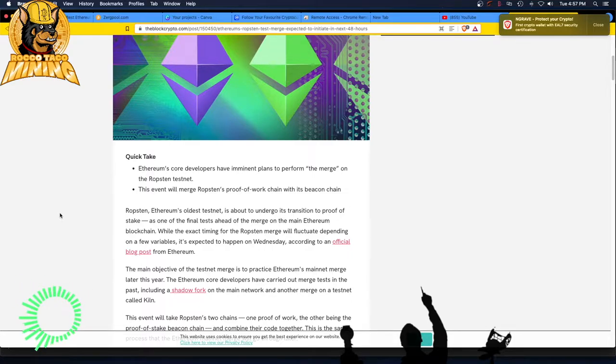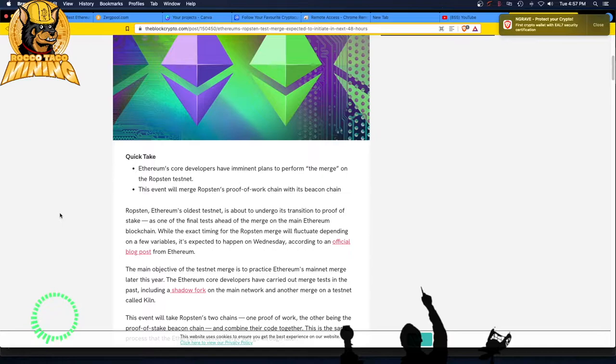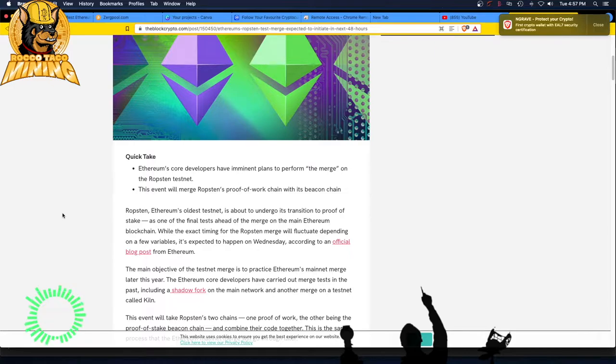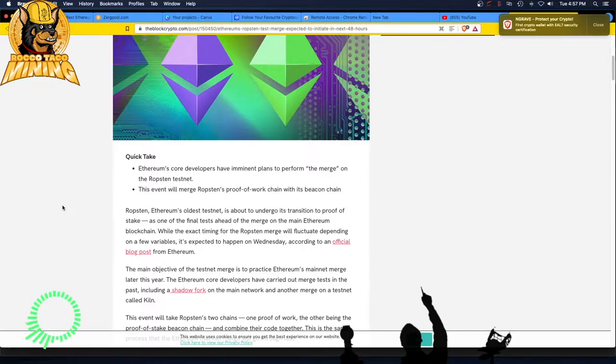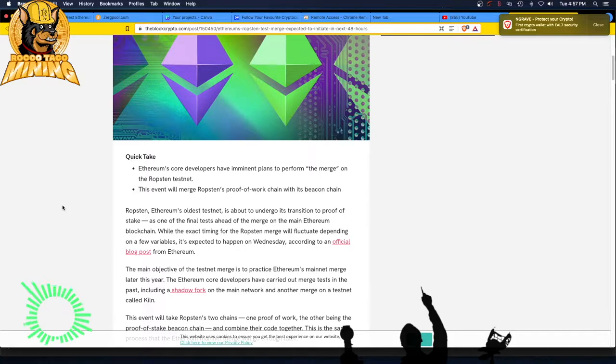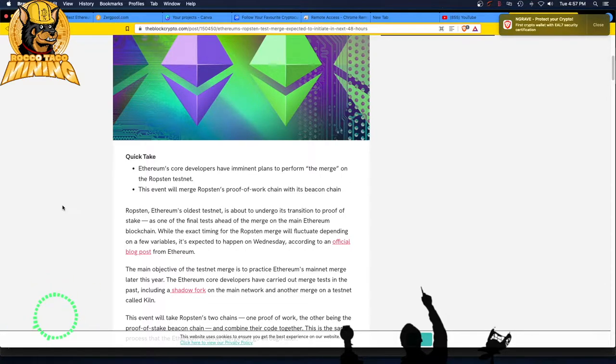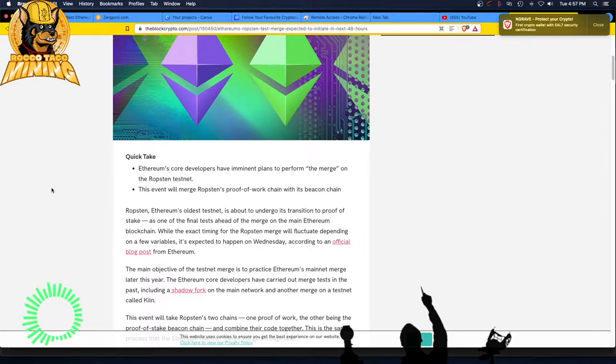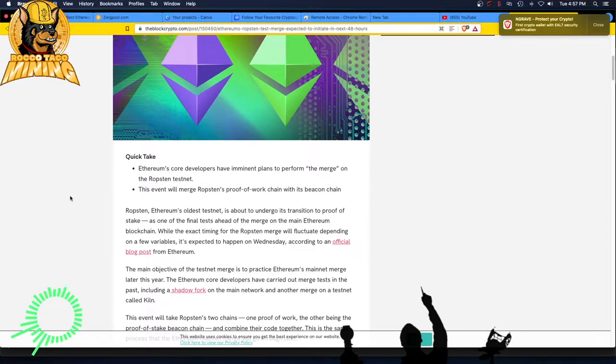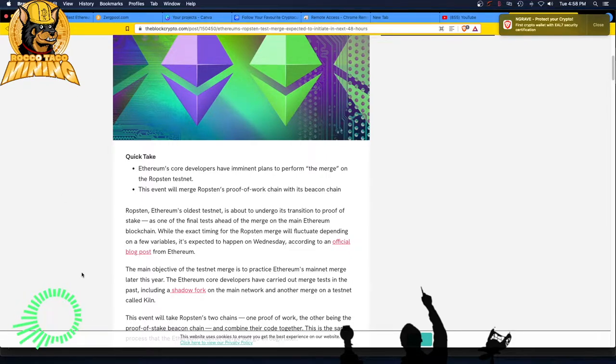I wish we'd get this straight. All you hear is these buzzwords popping up. You got the shadow chain, the shadow network, the Ropsten testnet. That's the first time I've heard of this thing. Oh my god, I'm so sick of this. Ropsten, Ethereum's oldest testnet, did not know that, is about to undergo its transition to proof of poop. I mean, proof of stake as one of its final tests ahead of the merge on the main Ethereum blockchain.